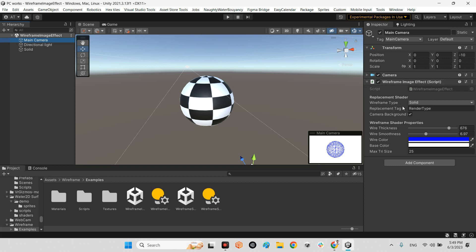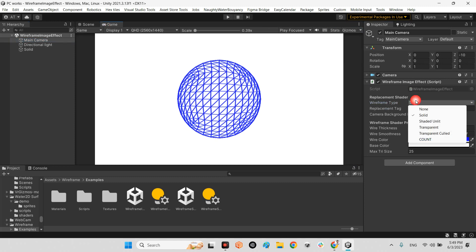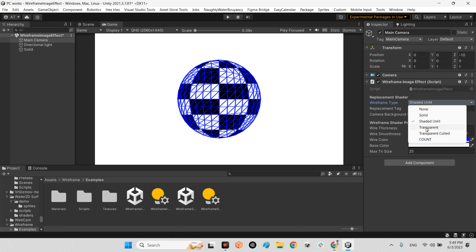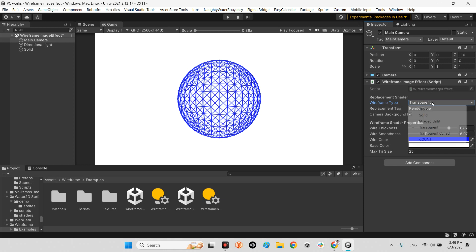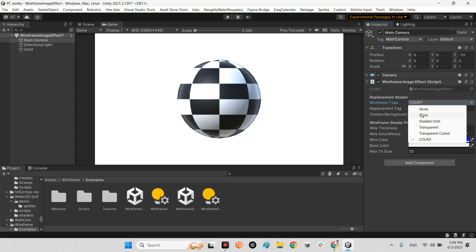In here we have different types of wireframe. One is just a solid one. Another one is shaded on lit — we will see the material of the object, the mesh of the object, and also the wireframe above it. And in here we have transparent and transparent cold. And here we have the normal 3D model.